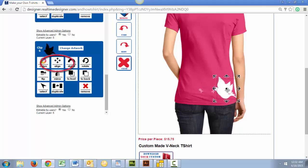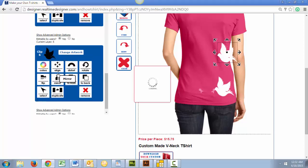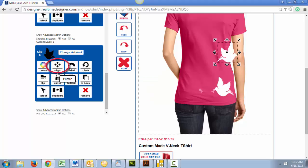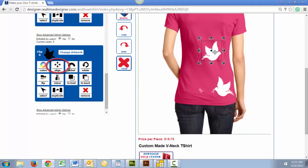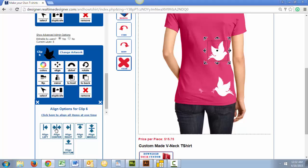Then we can align our artwork with this icon. But we have to be careful with this feature because this designates the center of the print area, which may not be the center of your T-Shirt. For this reason, it is better just to use your eye. We have design specialists that look over your artwork, and if anything looks questionable, we will give you a call before printing your custom T-Shirt.